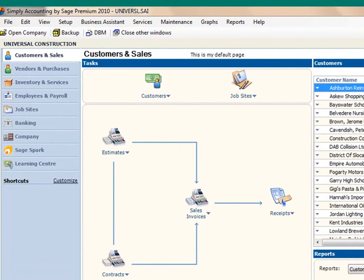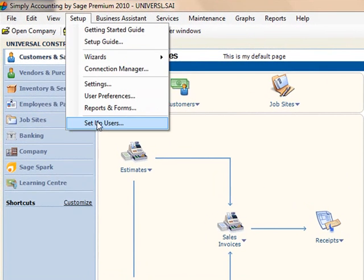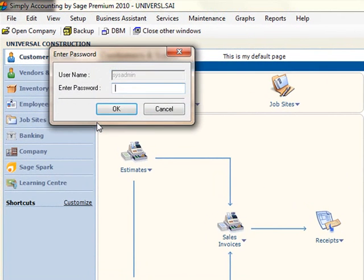log in to Simply Accounting as the System Administrator. From the Home window, open the Setup menu and then select Setup Users. Enter the System Administrator password.